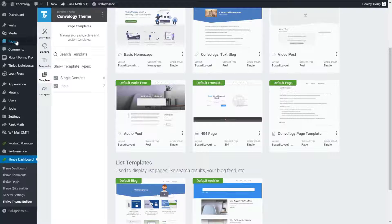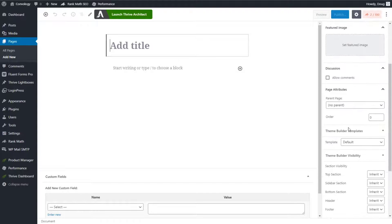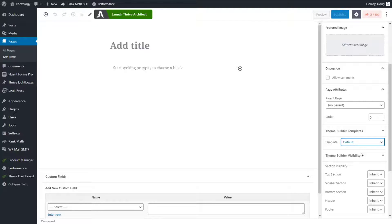When adding a new page, on the right-hand side you have the ability to choose your template under Thrive Theme Builder templates. I'm using the default, but I could create others — for example, a product page, a procedure page for the medical field, or a service page — and I would simply choose that template I've created. You can have as many templates as you like.